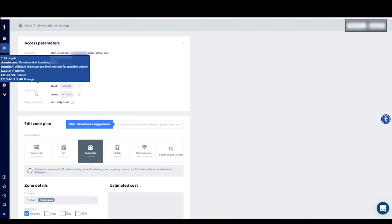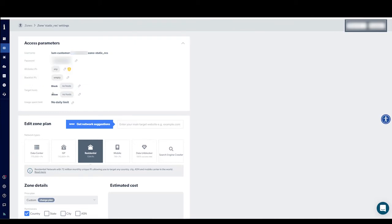Target Hosts means the websites you'd like to block or allow access. Lastly, under Usage Spent Limit, you can define a limit to the funds spent on this zone.